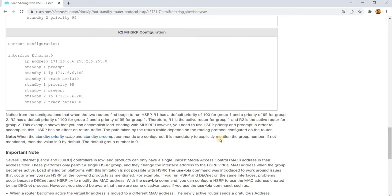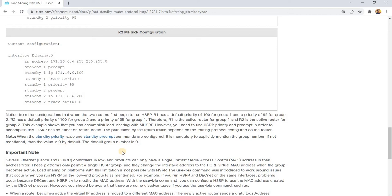However, you need to use HSRP priority and preempt in order to accomplish this. HSRP has no effect on return traffic. The path taken by the return traffic depends on the routing protocol configured on the router. Note: when the standby priority value and the standby preempt commands are configured, it is mandatory to explicitly mention the group number. If not mentioned, the value is 0 by default — the default group number is 0.